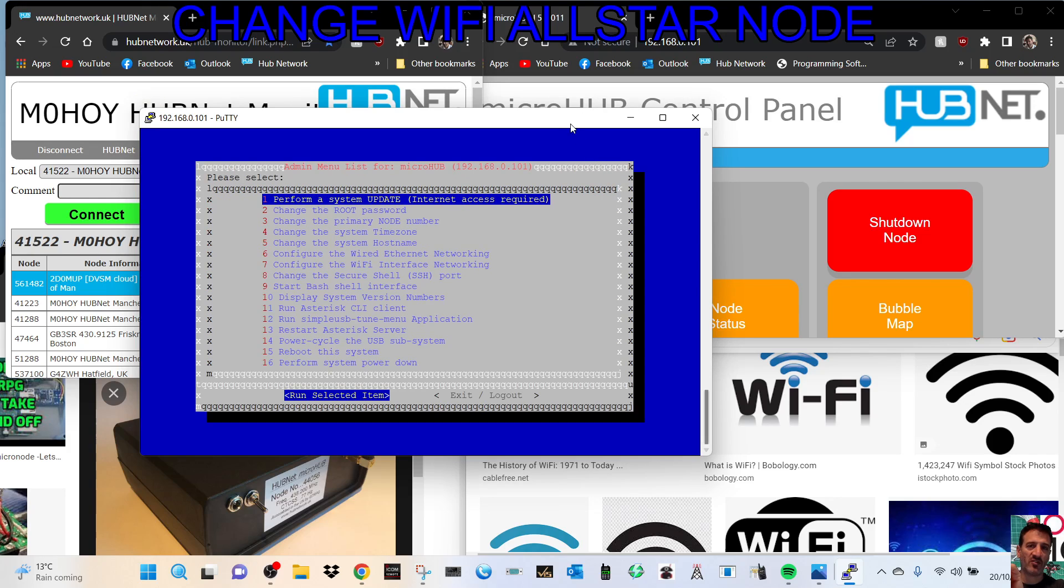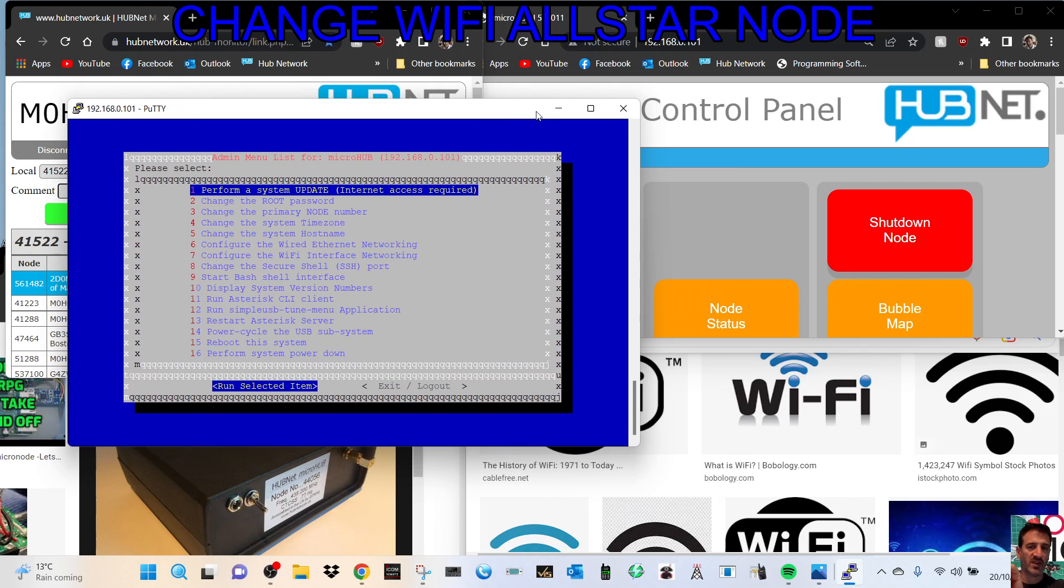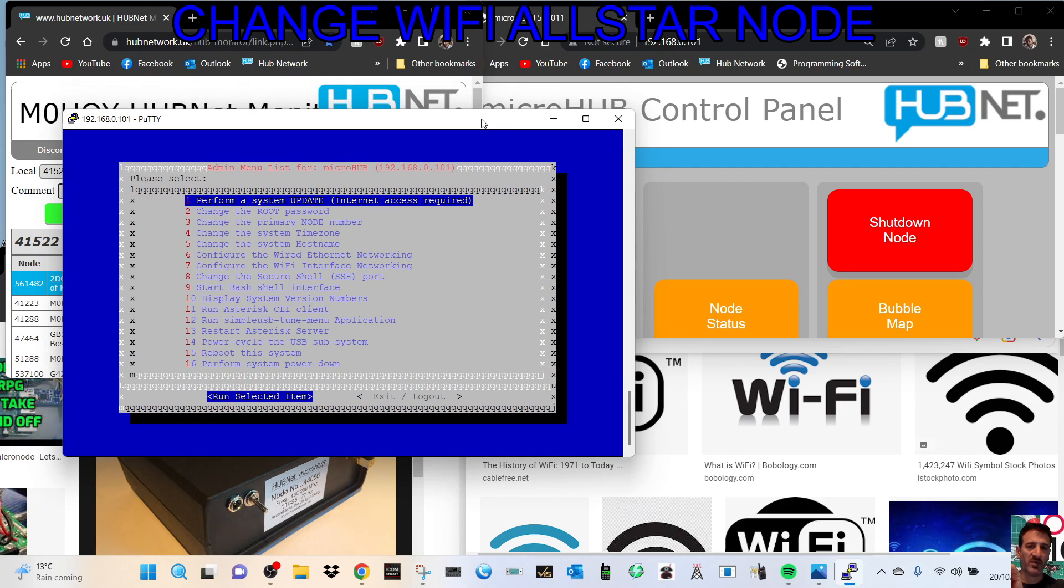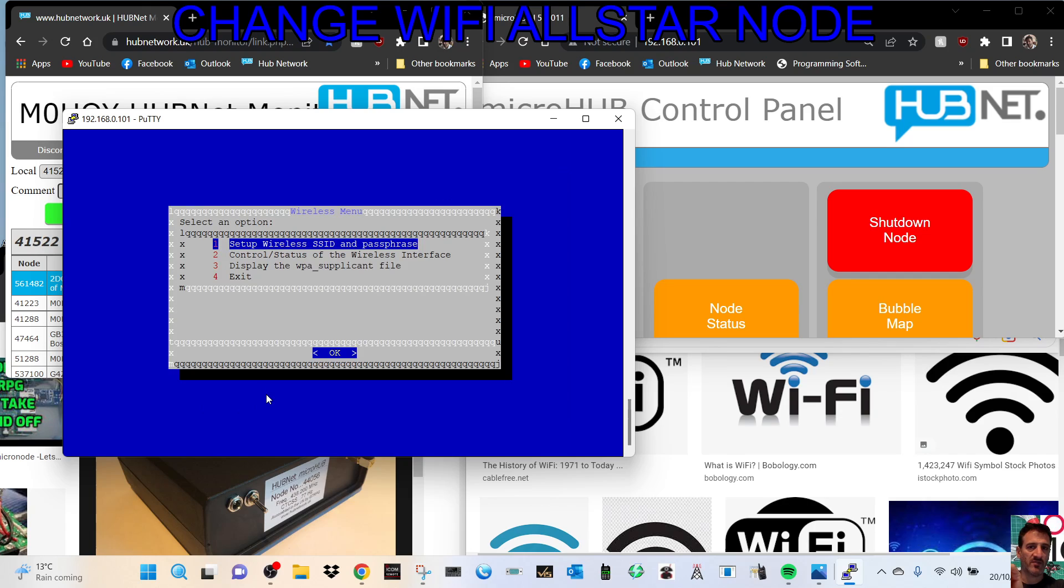But all we're gonna do is change our WiFi. Let's just say you've changed your router for whatever reason or you want to take it portable and you want to change the username and password for a different device. You just go to number seven and then click run selected item.